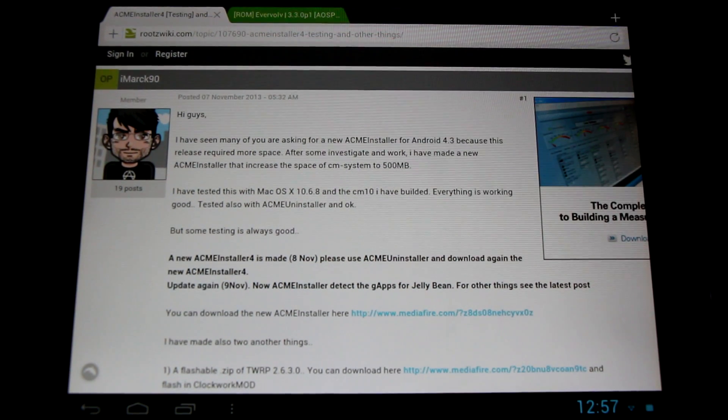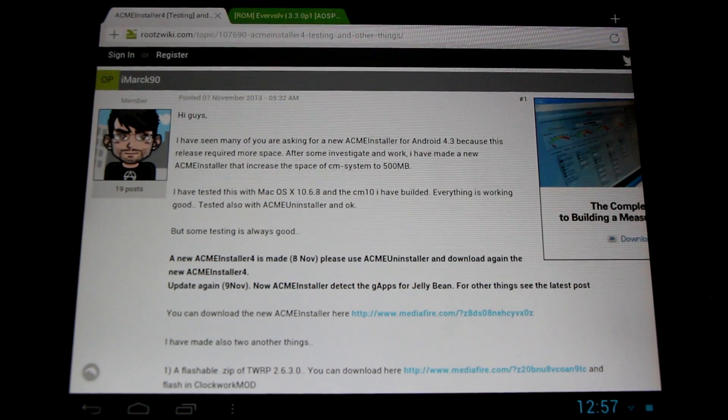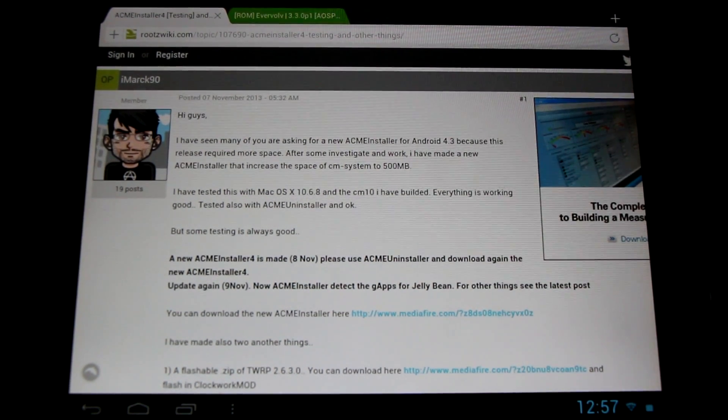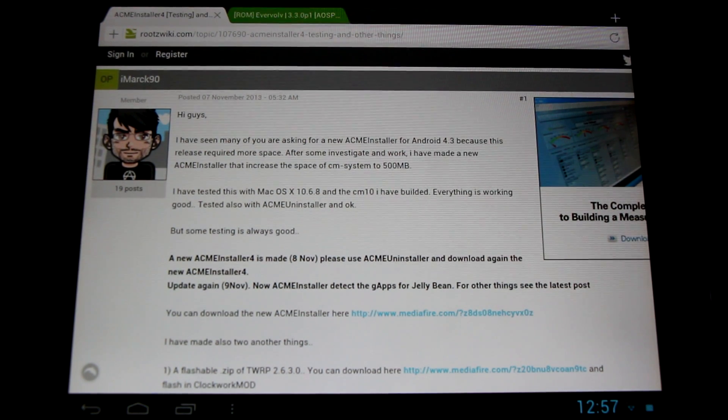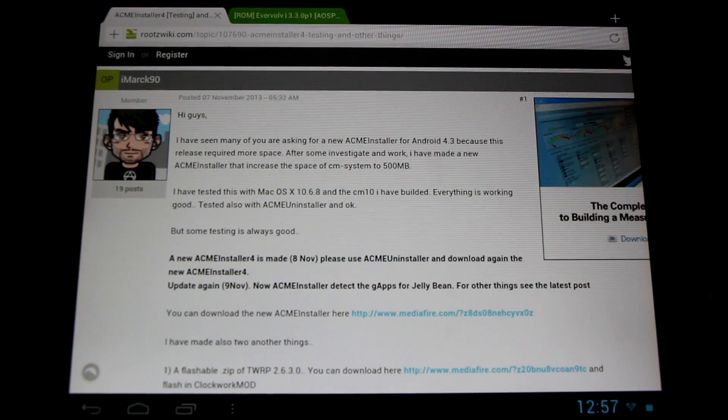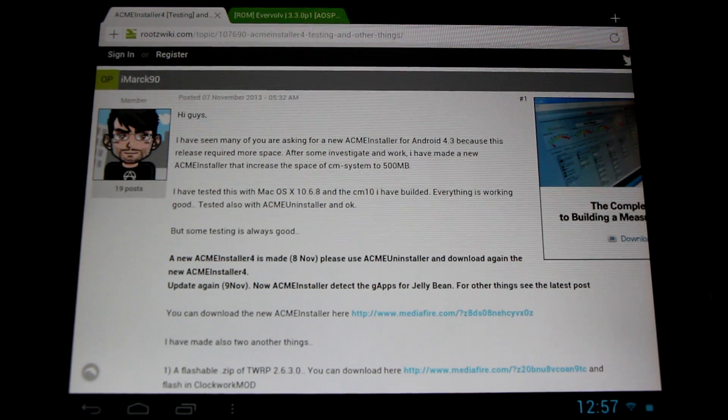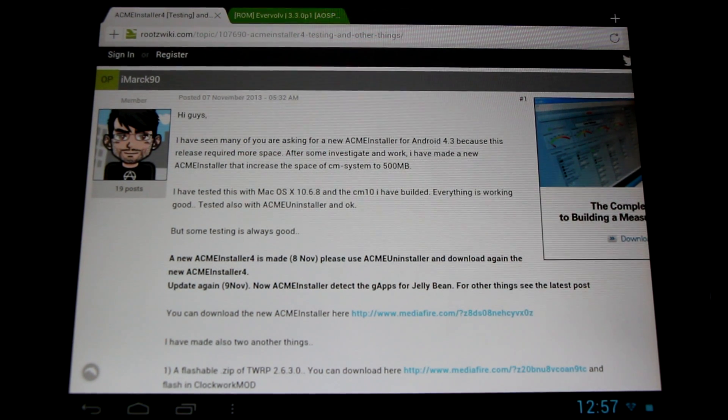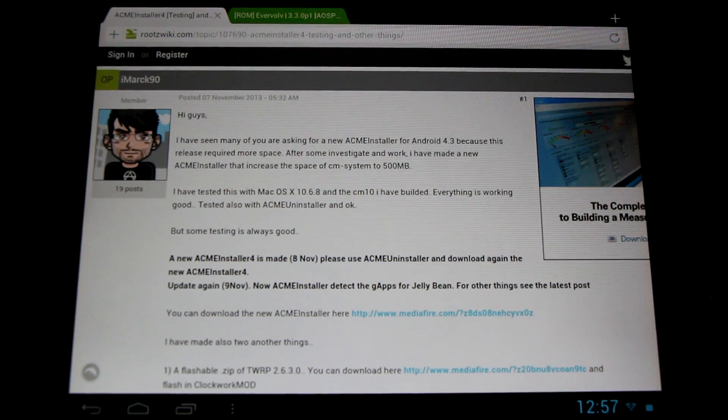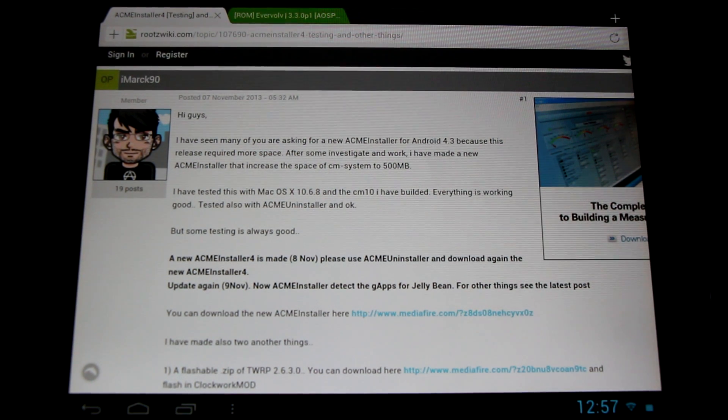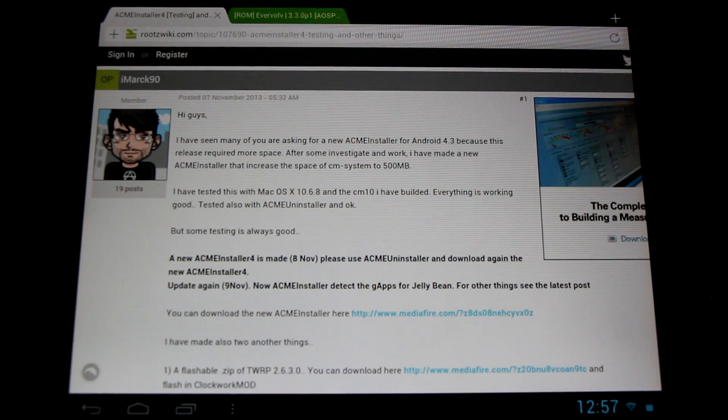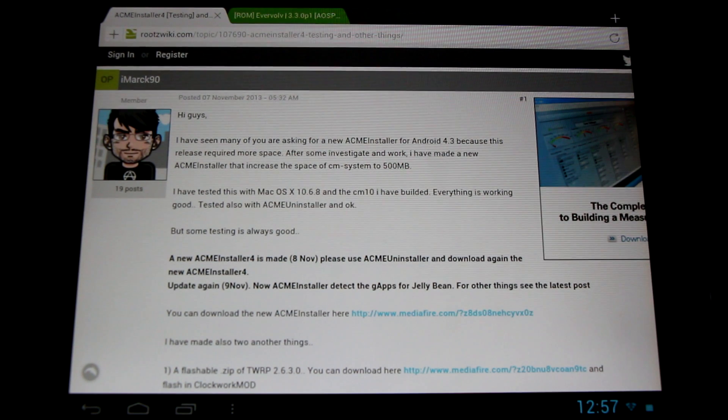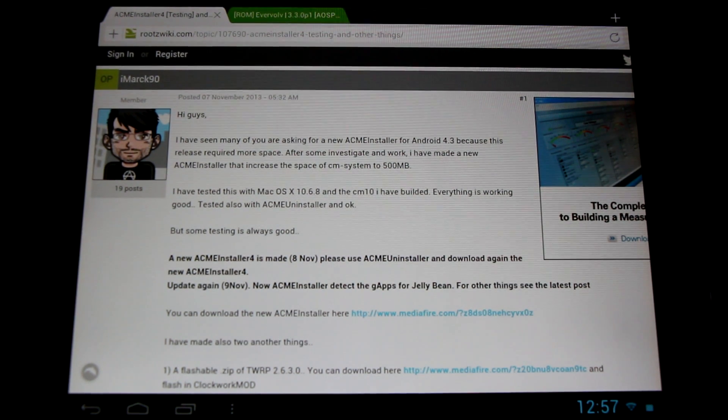These are brought to us by iMark90. Now what he's done is taken the great work of developer Green and basically modified that and increased the system partition to 500 megabytes, giving us Acme Installer 4. He's even increased it a little further and called it Acme Installer 5, pushing it to 600 megabytes. Both of those are available here for download and testing.